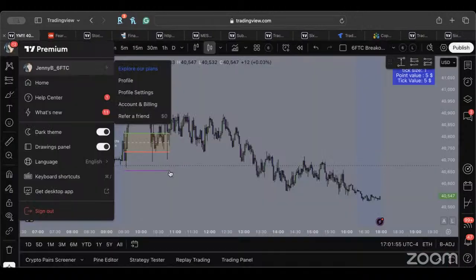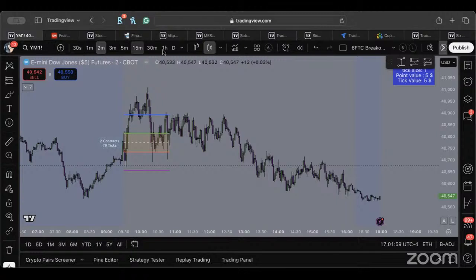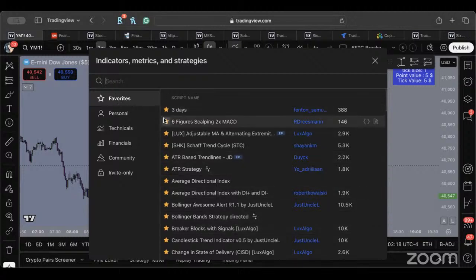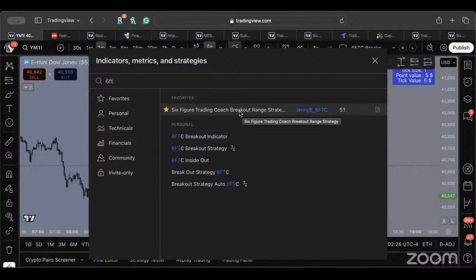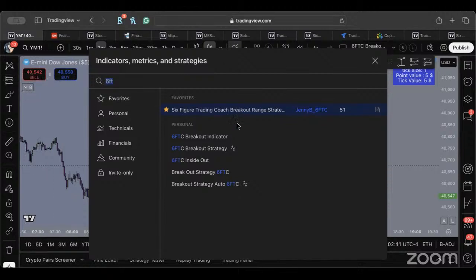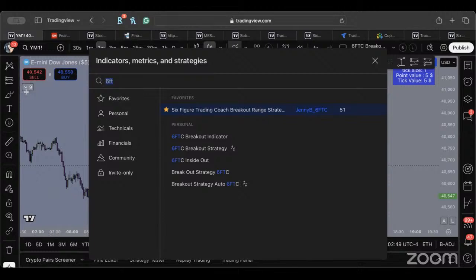Once you log back in, you're going to come over to these charts. Up here you have all kinds of different options depending on how yours is set up. Hover your mouse over this and you'll be able to see it says Indicators, Metrics, and Strategies. Go ahead and click on that and go to Favorites. Depending on how much stuff you have, you might have a lot or not a lot. In your Favorites, you're going to see something that says the name of the indicator you're trying to install — in this case, 6FTC. All I'm going to do is click on it once with my mouse. Notice how this number went up? I click on it again — notice how this number went up again? It's because I now have nine indicators on my chart. That's how you're going to know it's there.